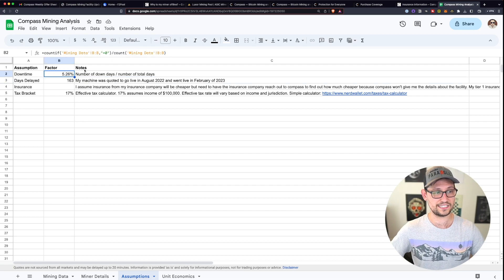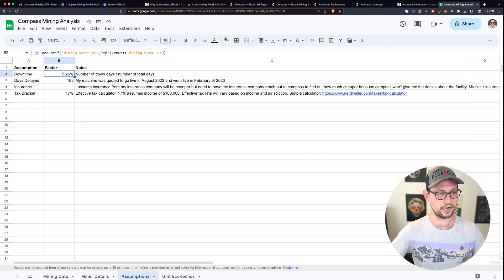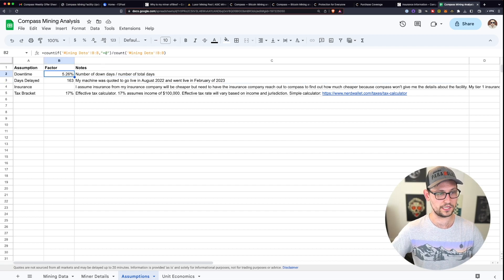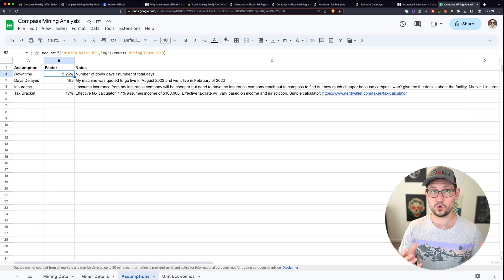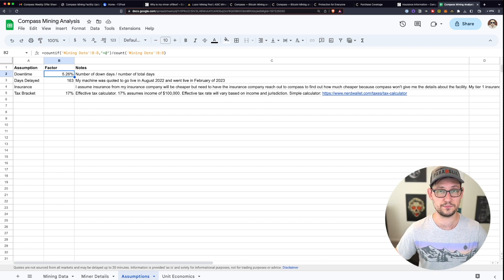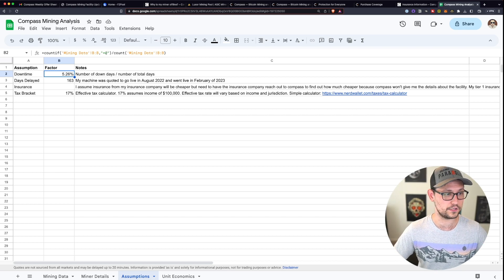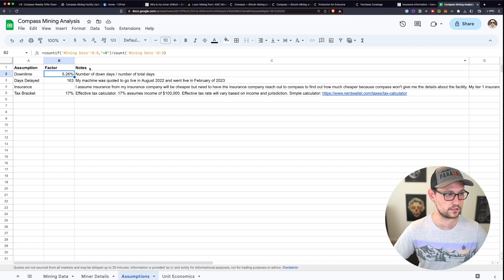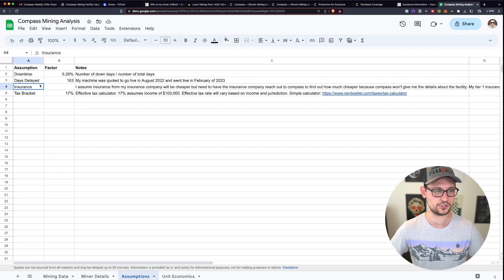The number of days that it's been literally mining zero Bitcoin has been about 5% of the total number of days that it's been on so far for these past four months.